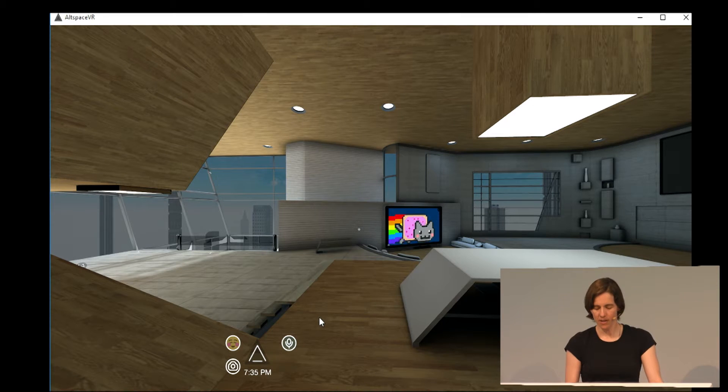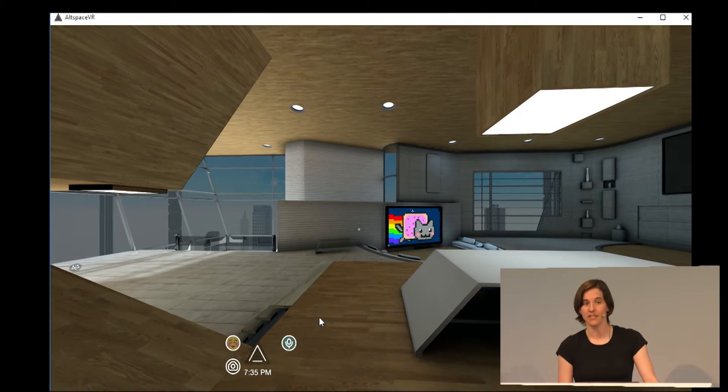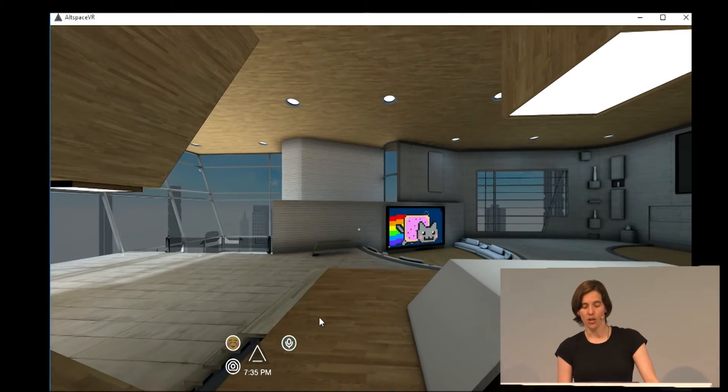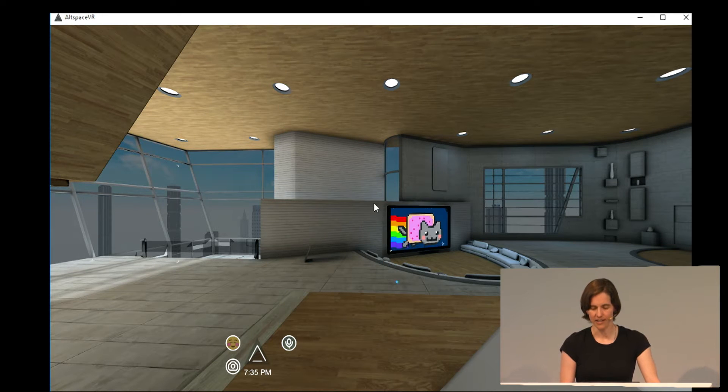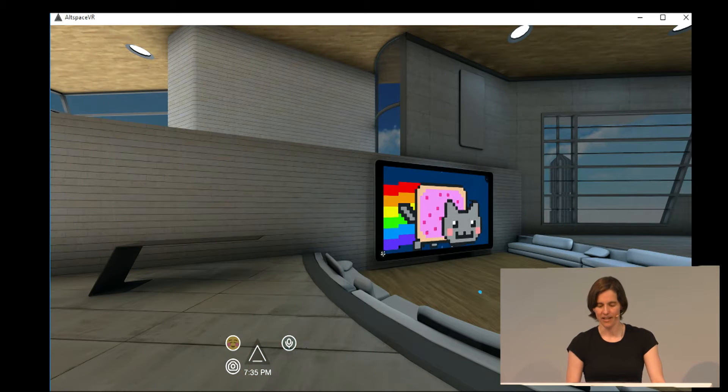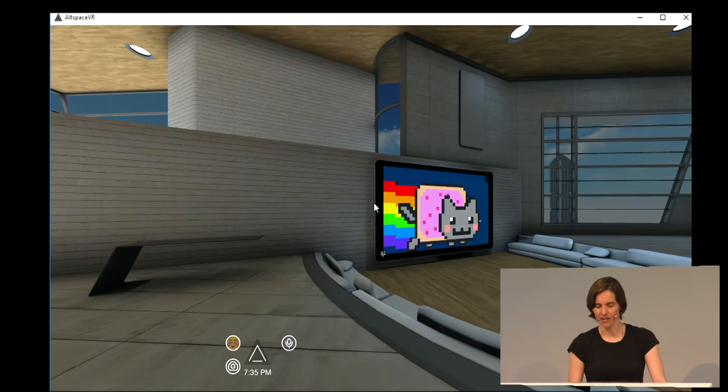So why am I talking at an HTML5 meetup if Altspace is a native app? Well, the reason is because Altspace has an embedded web browser inside it. And there it is right there.